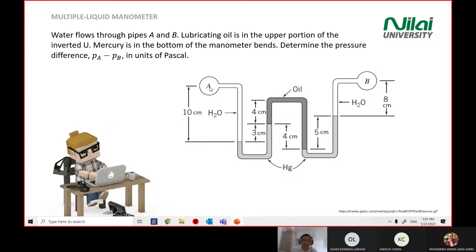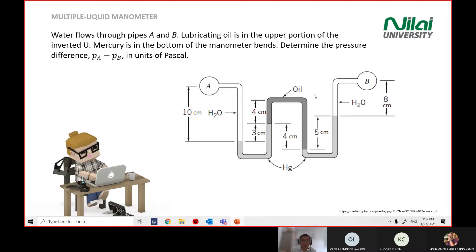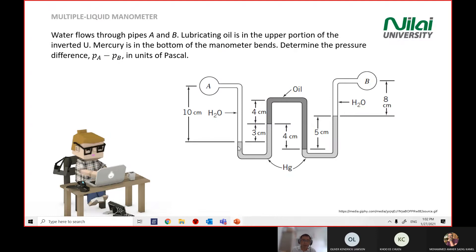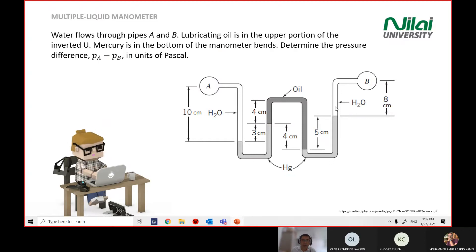If you look here, we have point A and point B, and you have a lot of U-turns with different media. You have water (H₂O), you have mercury, you have oil, then mercury again, and then H₂O.